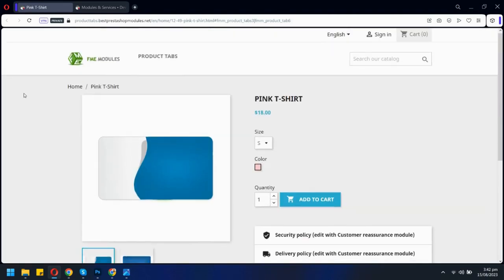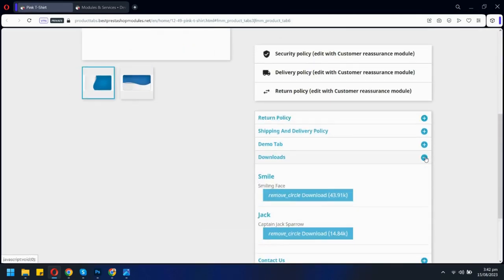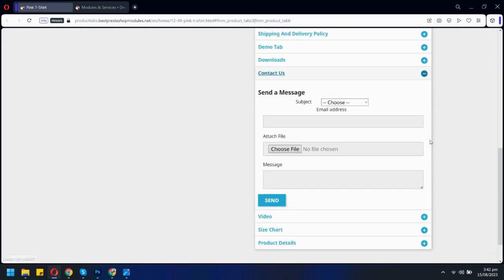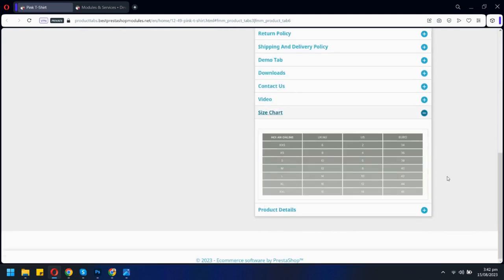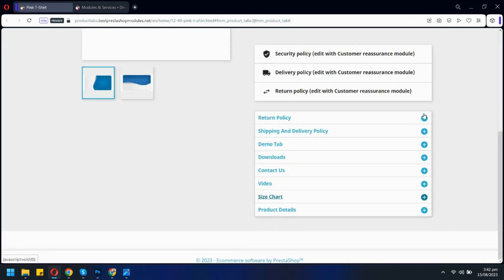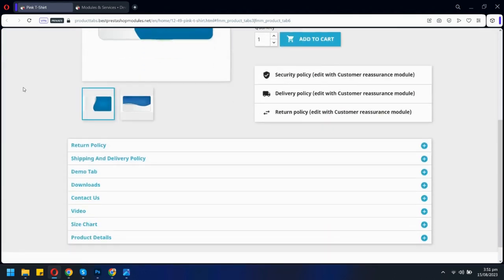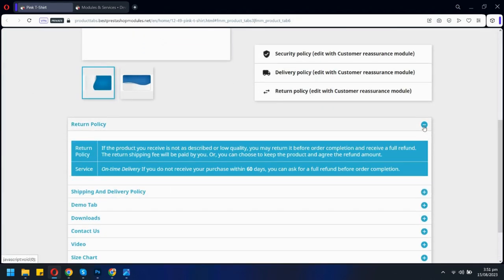You can also display tabs in accordion style. There is an option to display tabs on the footer.